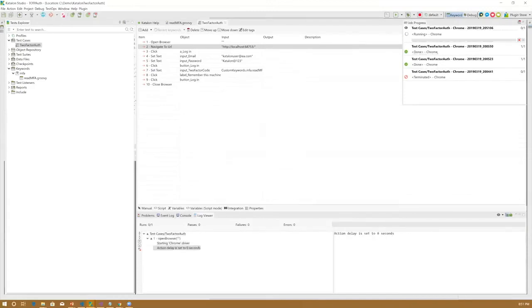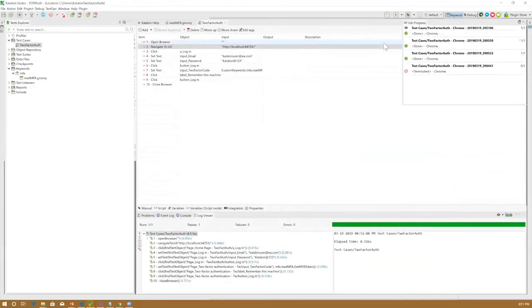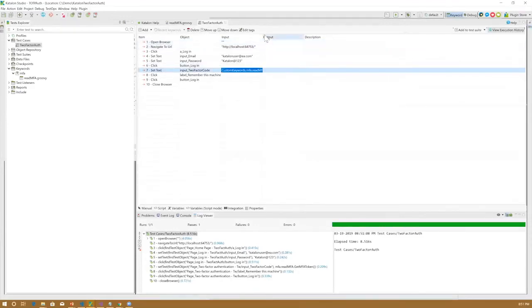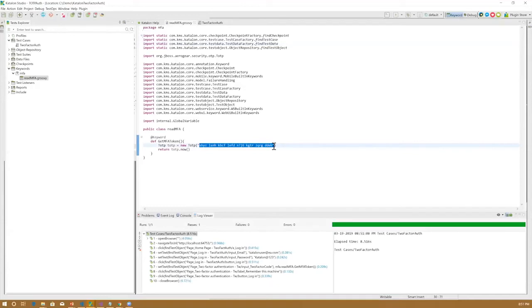I executed this code and it's working fine, just to make sure nothing gets messed up during the demonstration. I'm running it again and you can see that it opens the browser, logs in, enters the username and password, and enters the auth code. The auth code is coming from this particular method: CustomKeywords.mfa.readmfa.getMfaToken.